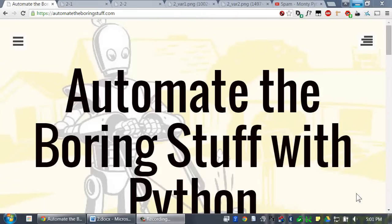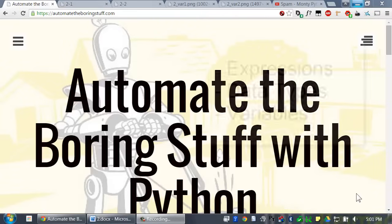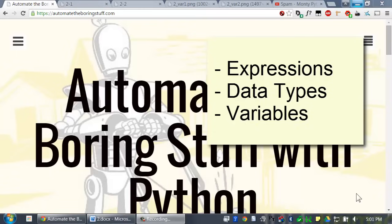Welcome to the second lesson. We're going to go over three topics in this video: expressions, data types, and variables.